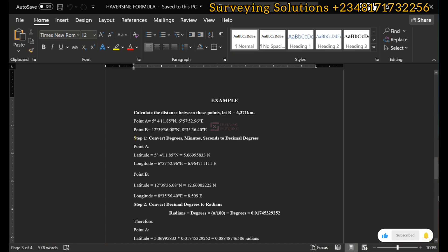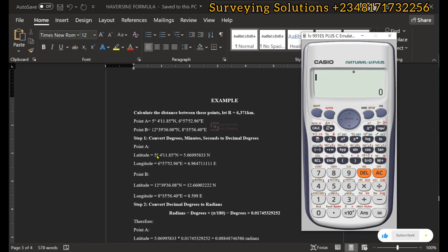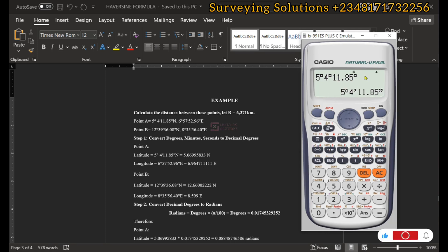According to the procedure, the first step is to convert your degrees, minutes, and seconds to decimal degrees so that you can easily use them in the formula. To do this, you calculate 5 plus 4 divided by 60 plus 11.85 divided by 3600, or you can enter 5 degrees, 4 minutes, and 11.85 seconds on your calculator.